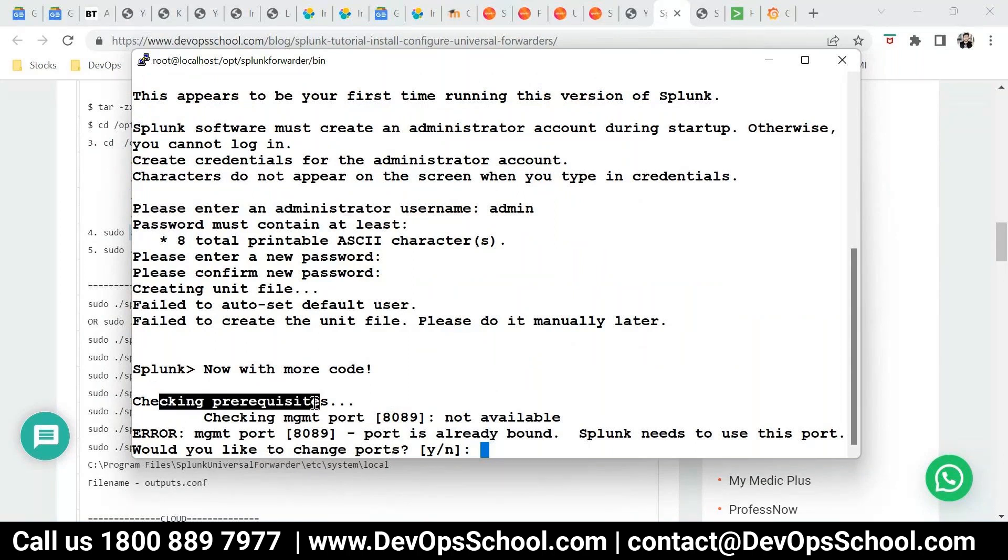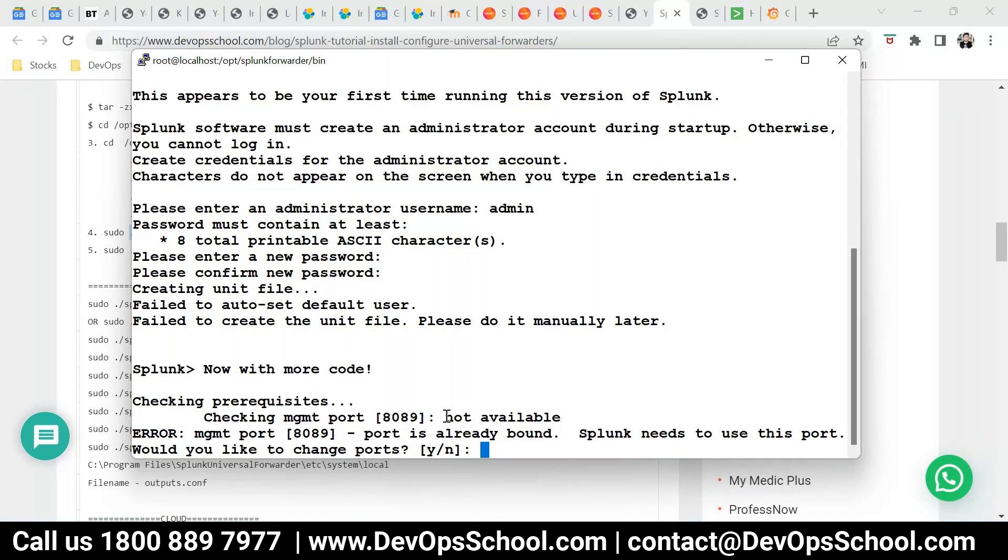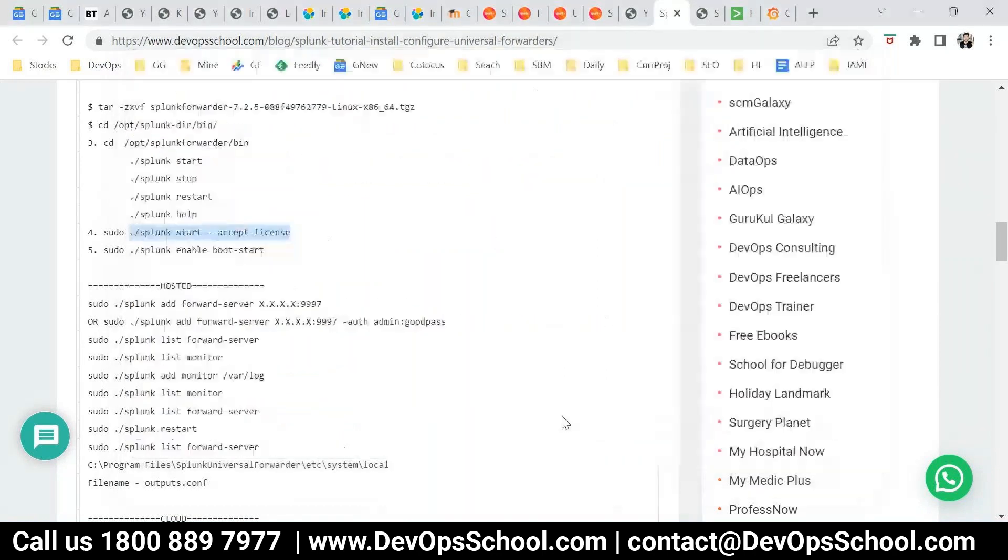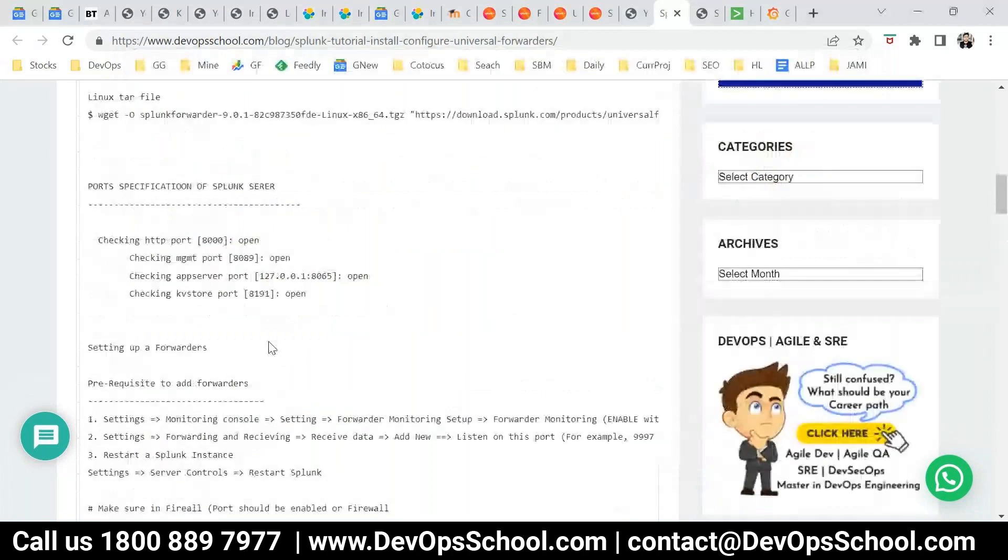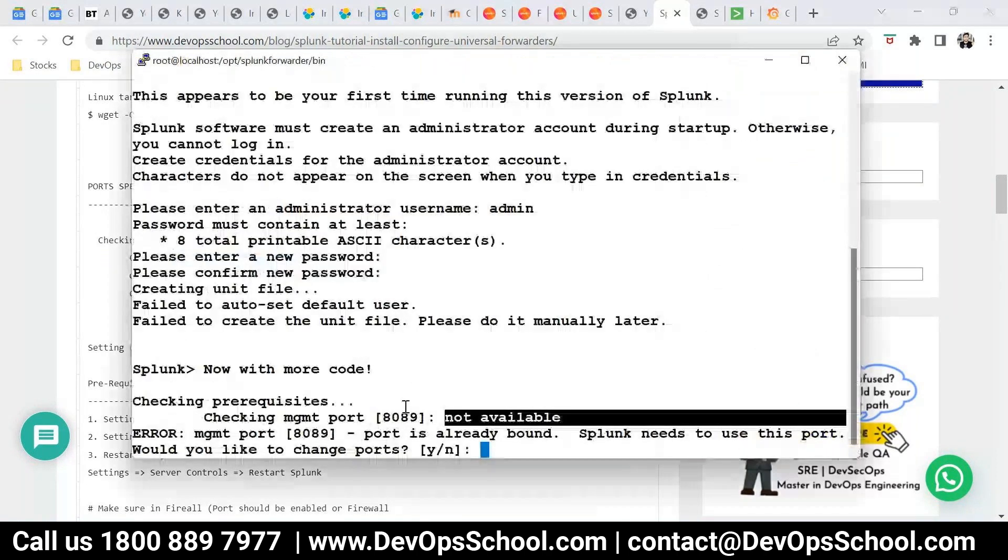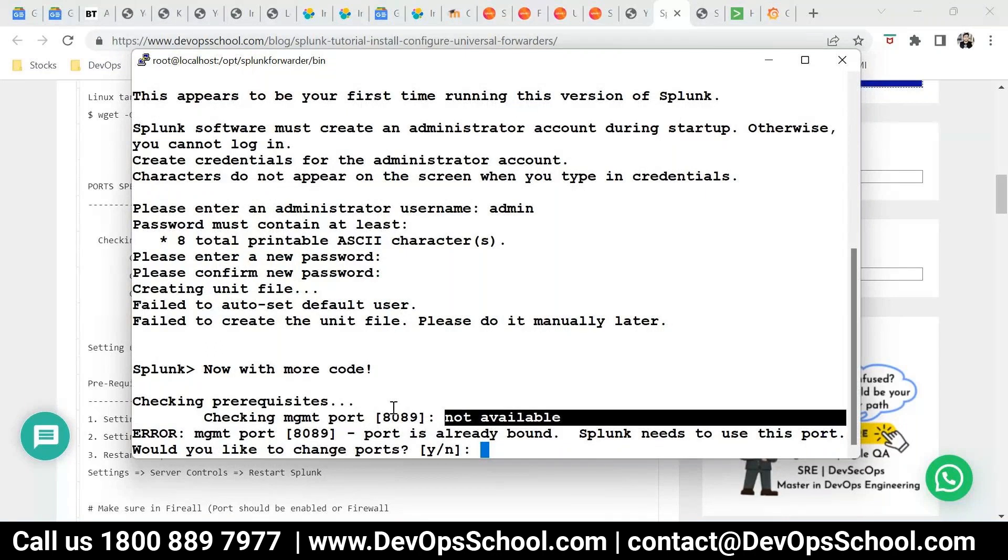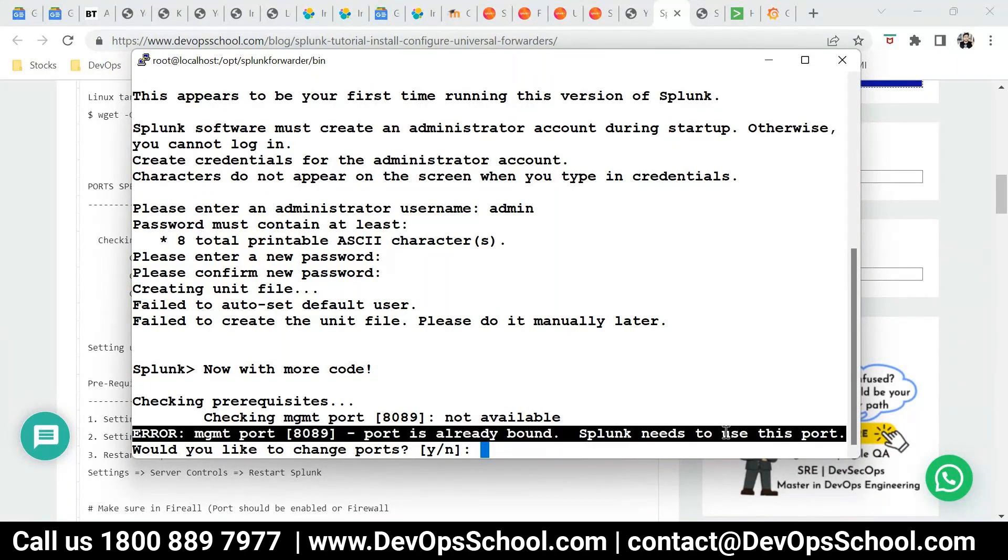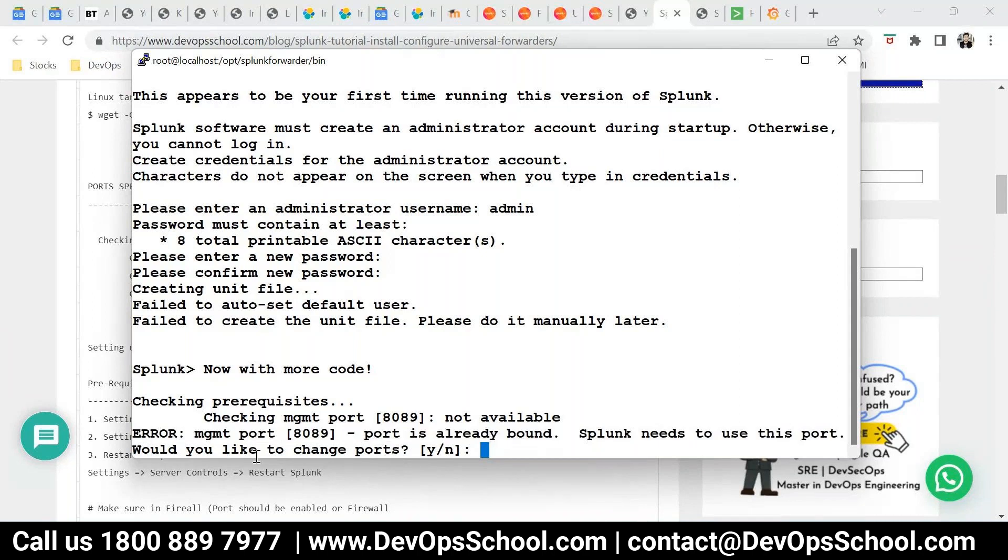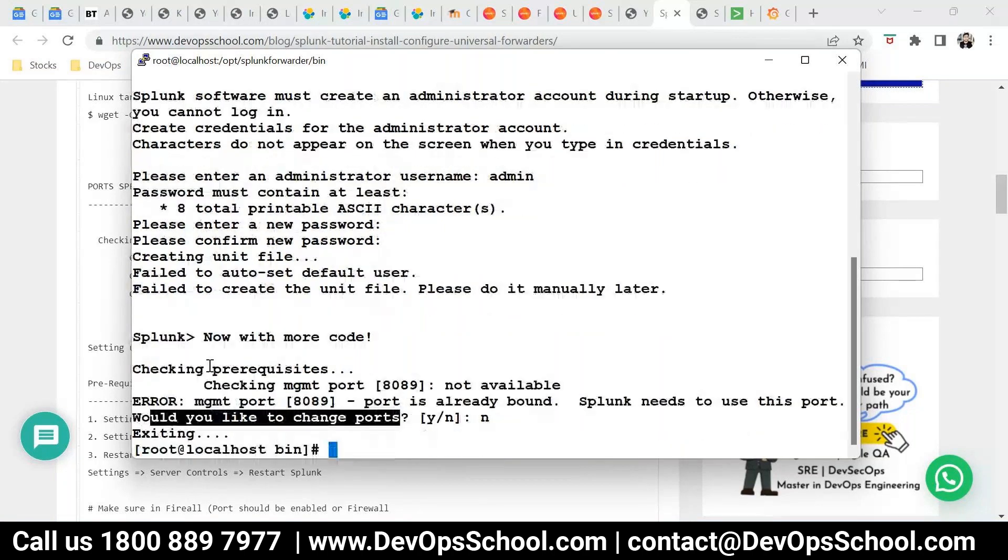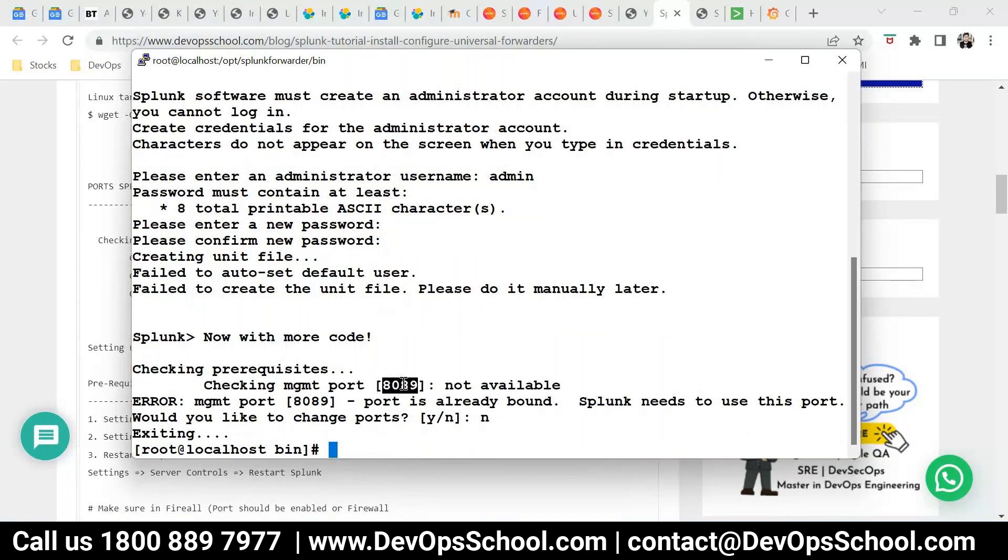Now, here, if you see that checking the prerequisite, checking the management port 8089 not available. So this is a concern for me. I'm wondering why it is not available. So I think 8089, the port is being, should be open. So this is not open. So maybe some other forwarder is already running. I need to check that. So here it's taking it. Port is already bound. Splunk needs to use this port. Would you like to change this port? So right now, I don't want to change the port. So I'll say no. I'll just check that who's using the 8089.